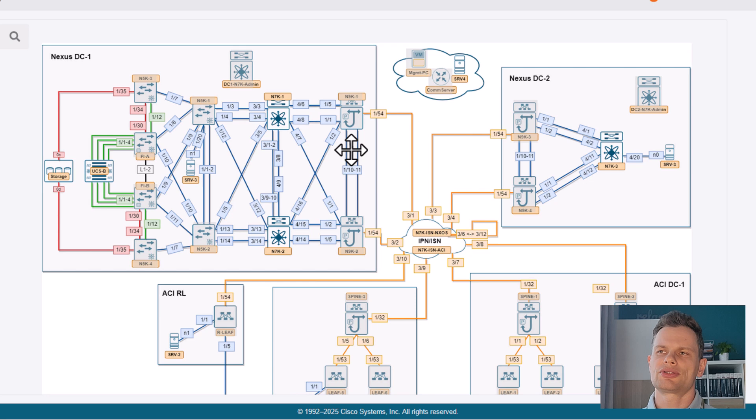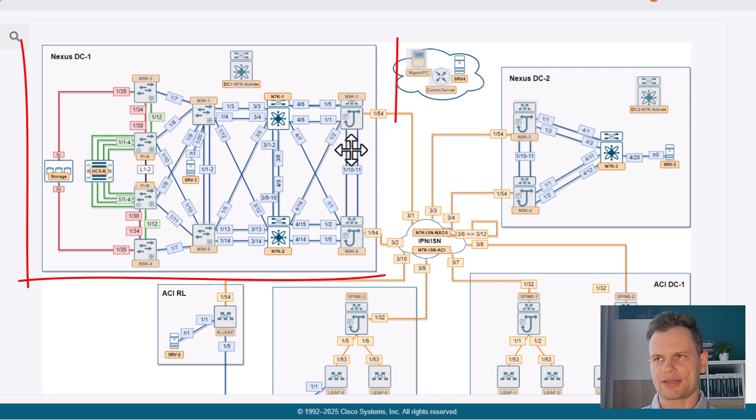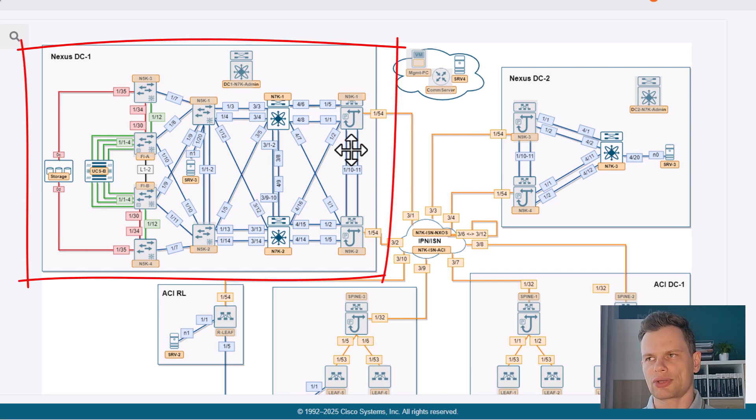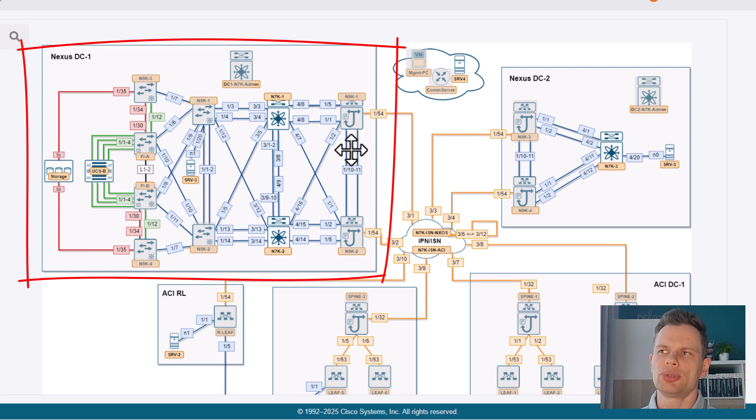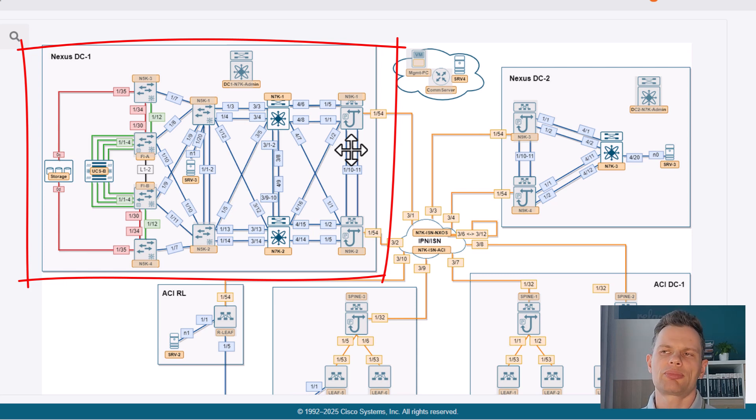There is Nexus DC-1 with legacy devices, where real storage is connected to and compute in the form of UCS B chassis.